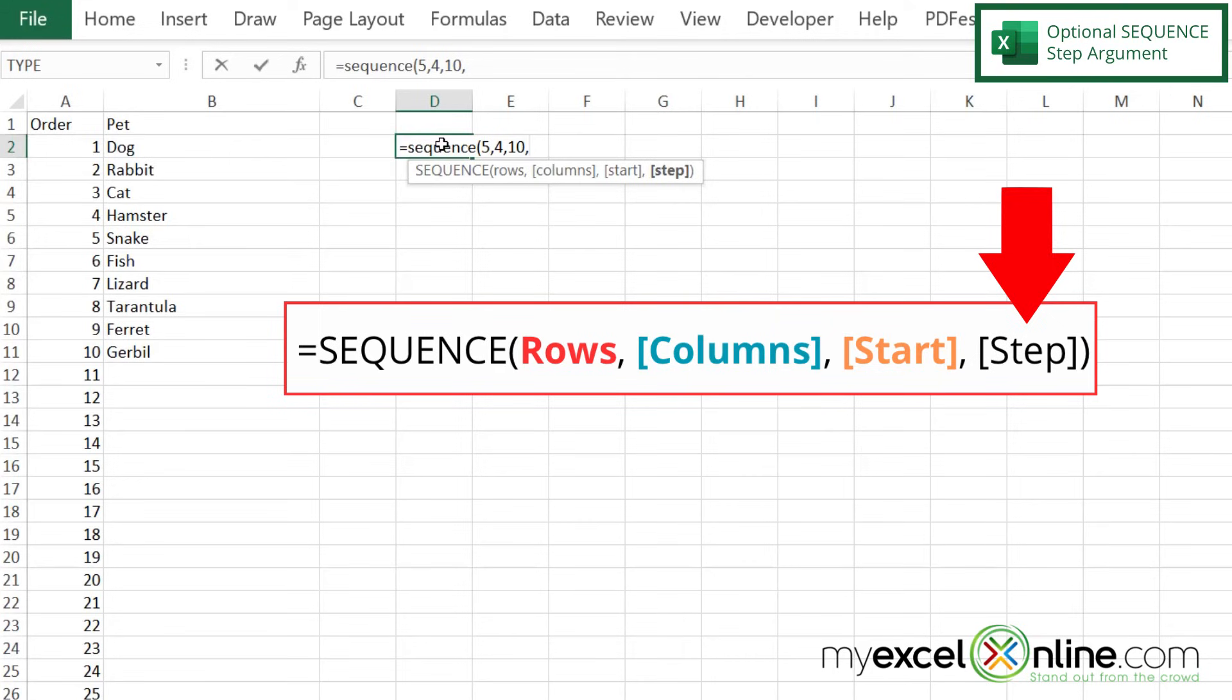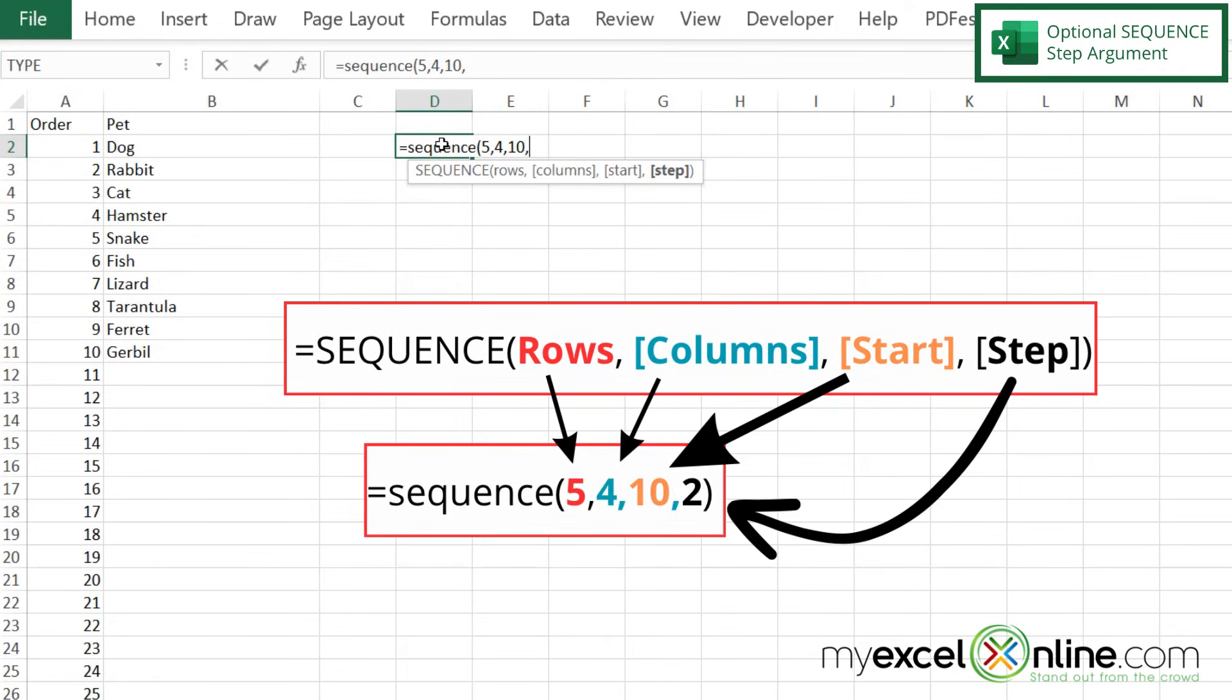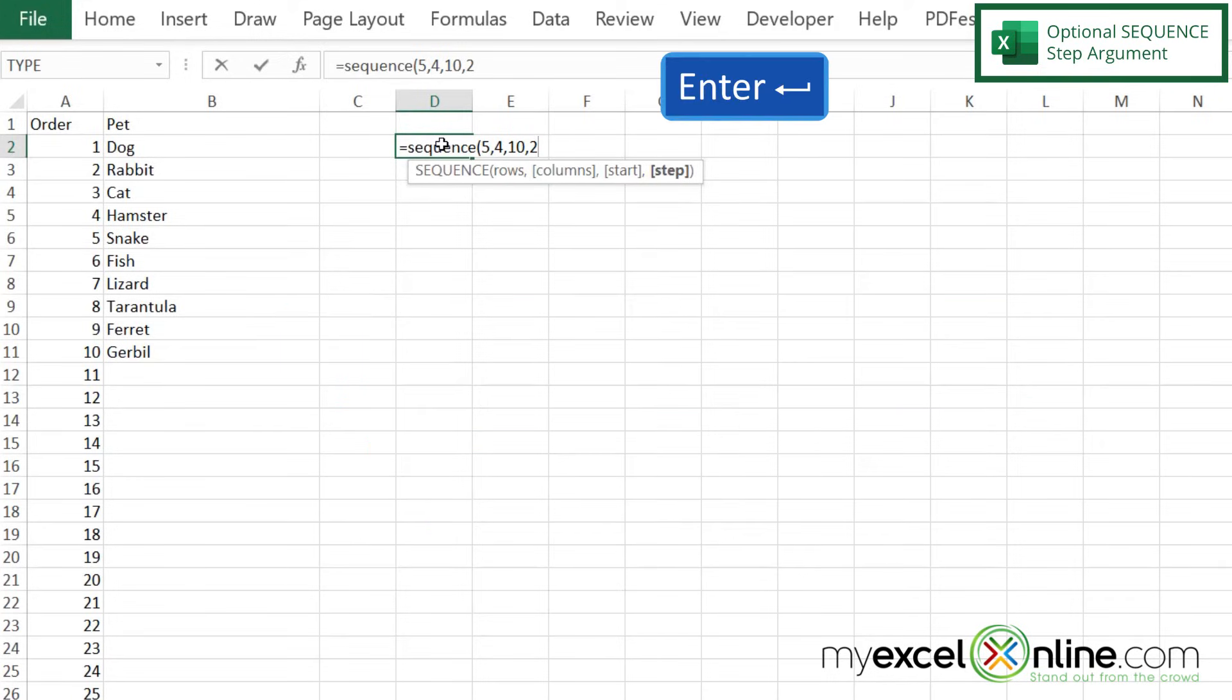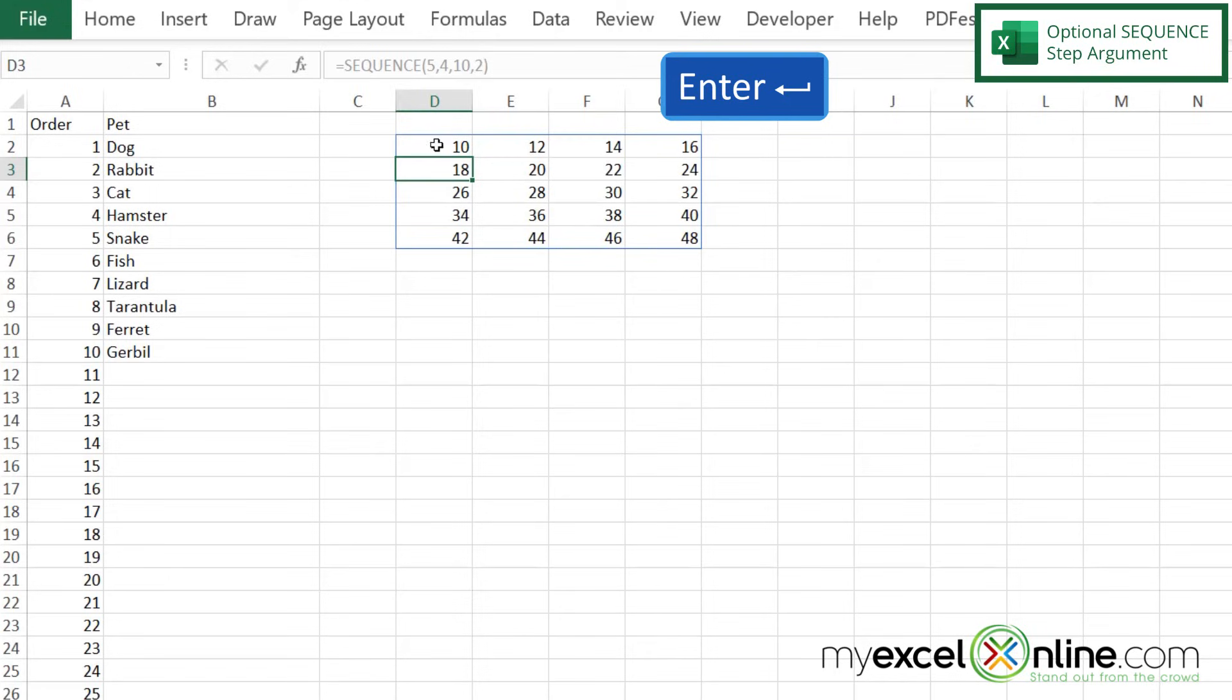Notice before that my numbers were incrementing by one, but let's say I'd like them to increment by two, starting with the number 10. I bet you can guess what's going to happen. If I hit enter, I can now see that I'm counting by twos, 10, 12, 14, 16.